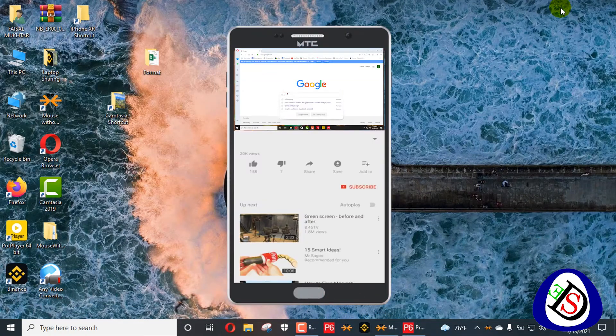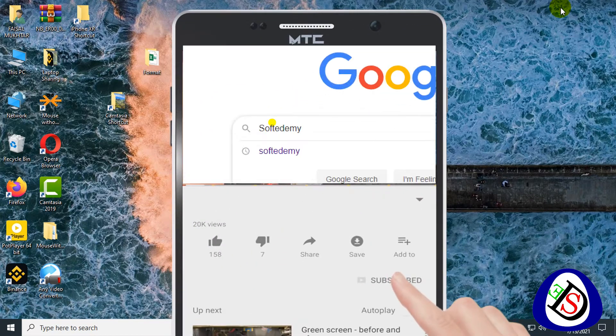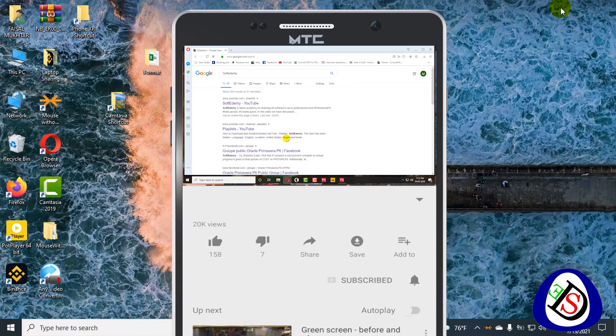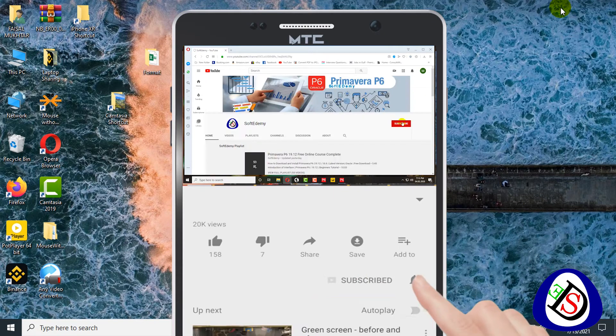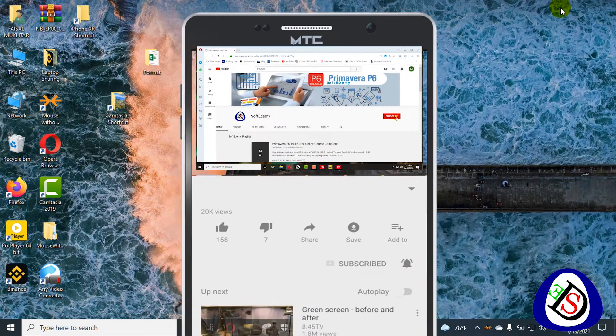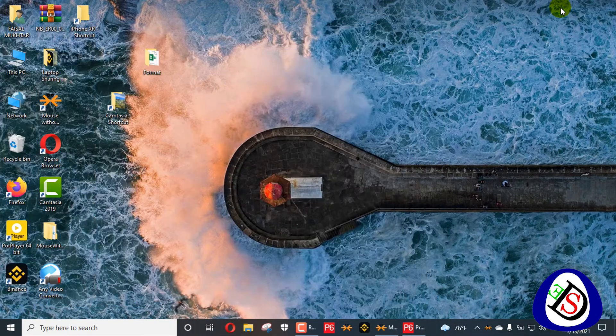Welcome viewers to Software Dummy, or Software Engineering Academy. Today we will discuss how to find out lags and dangling logic in your projects.